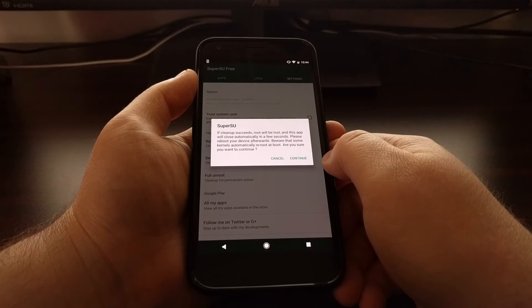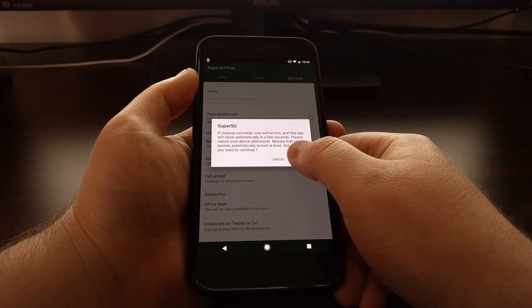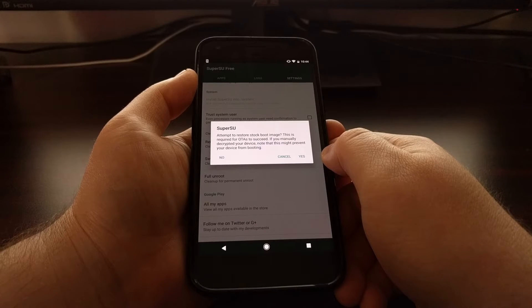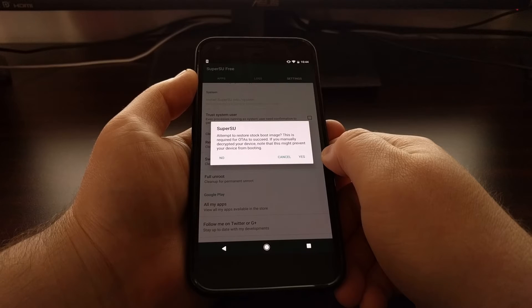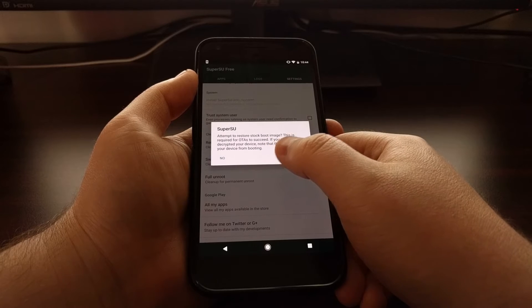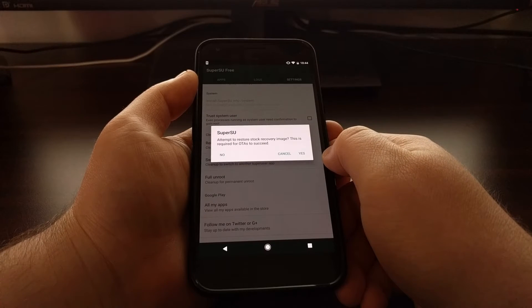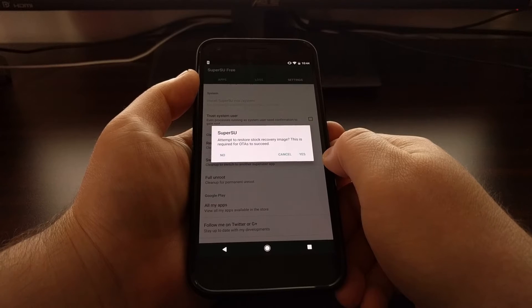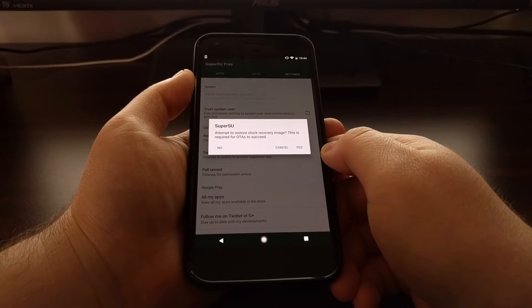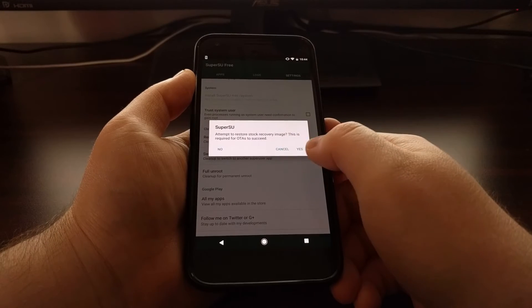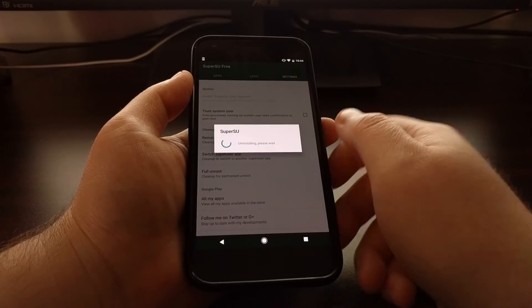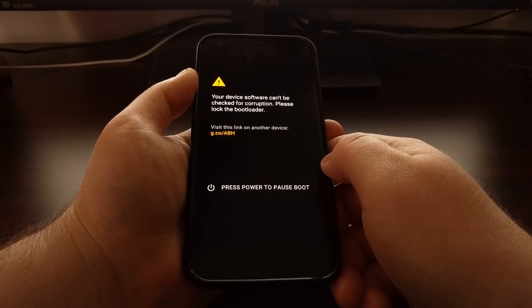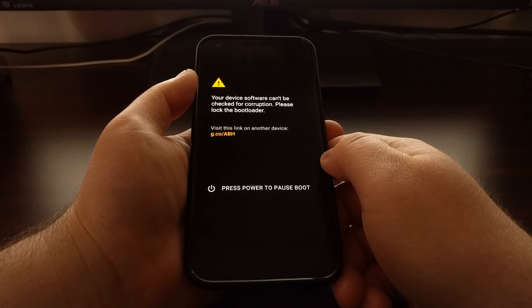It gives you a brief explanation of what's going to happen. Just tap on continue. Then it asks you if you want SuperSU to attempt to restore the stock boot image. Since this is required for OTA updates to succeed, we want to tap on yes. Then it asks if you want SuperSU to attempt to restore the stock recovery image. Now, if you did the exact steps I outlined in the systemless root tutorial, you will not have a custom recovery installed, so we can just go ahead and tap on no. You can see a little dialog box pop up that says it is uninstalling, and then as you can see, it will reboot your Pixel phone.